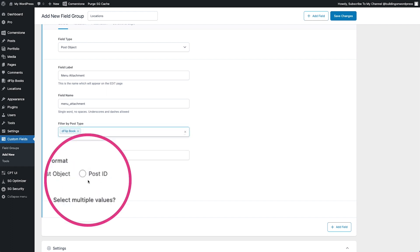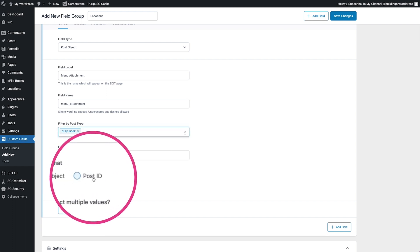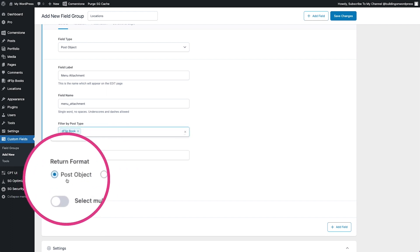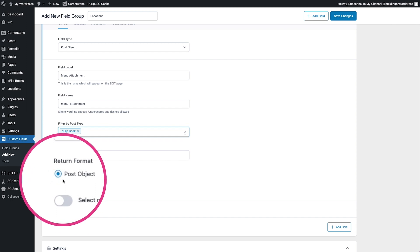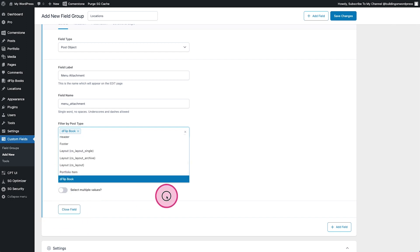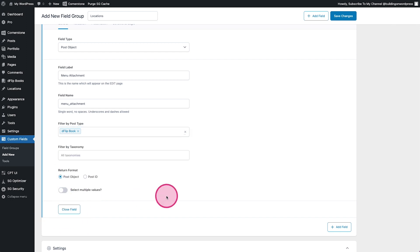Really we could simplify this whole thing and just have it return the post ID but we're going to do the full post object and I'll just show you what we're going to do here because you could use this again in many different scenarios.